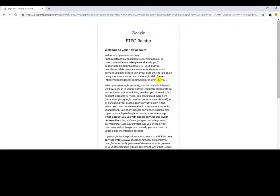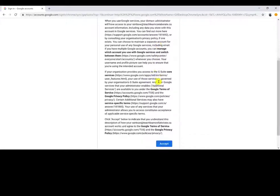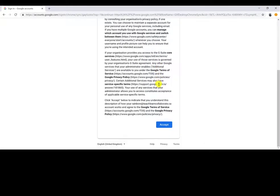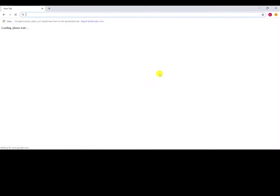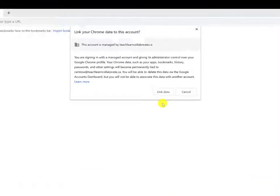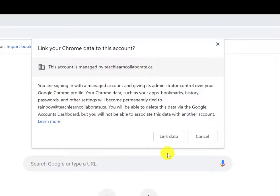If it's a new G Suite account that you haven't signed into before, read through the terms and click Accept. If it's a G Suite account, you'll also need to link your data.